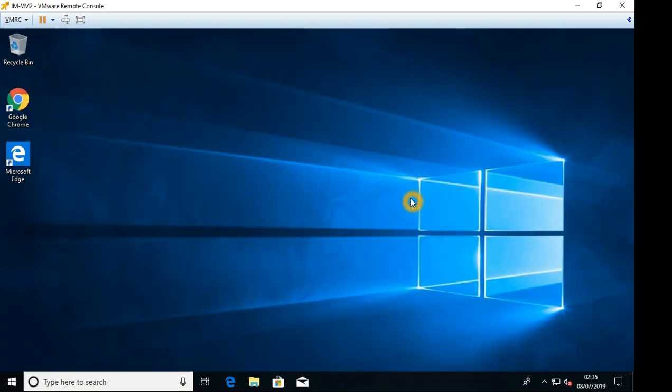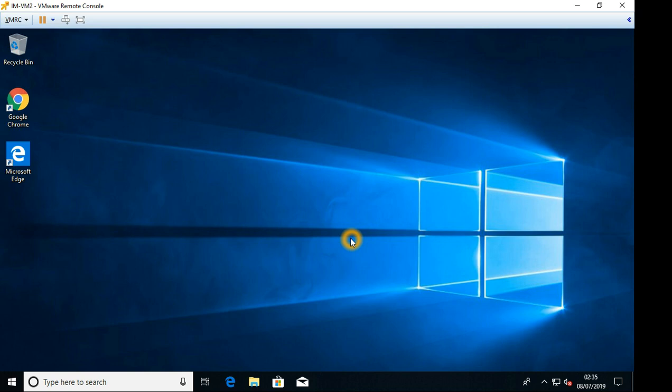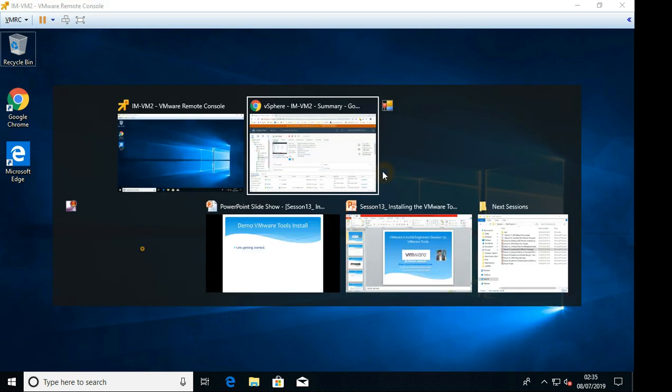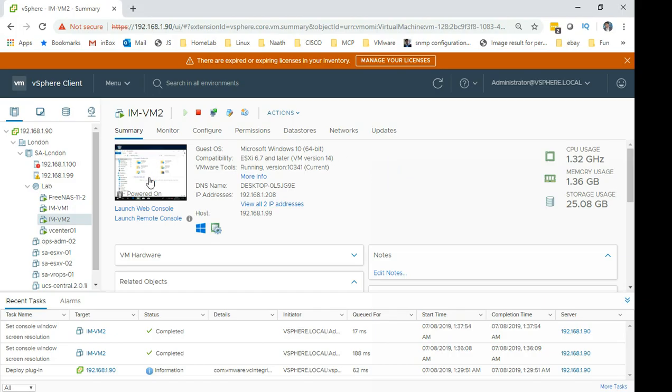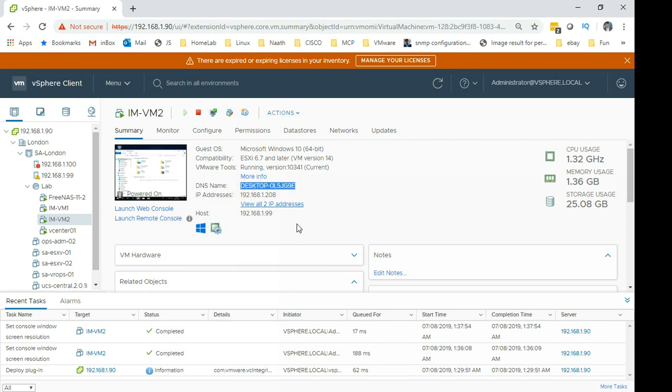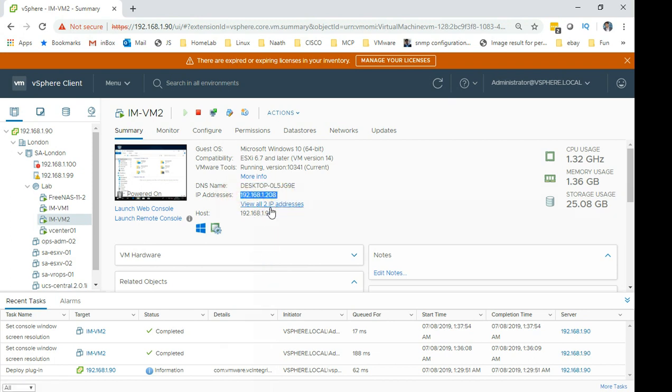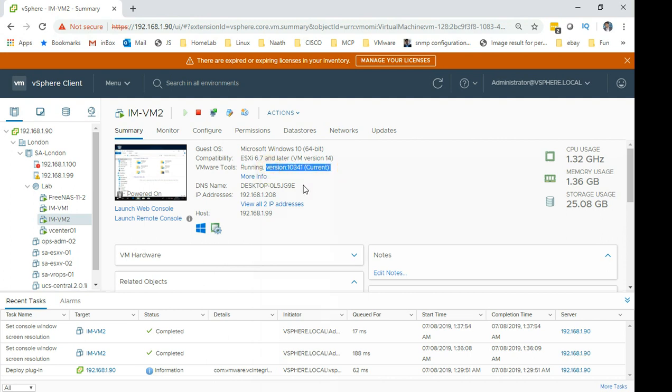Hi guys. Welcome back. So the virtual machine has rebooted successfully. What I'm going to do is I'm going to go back to the vCenter and select the VM. On the VM, on the first instance, you can see that the DNS name has been picked up. So the VMware tools is able to communicate to the guest OS. It has also picked up an IP address, which is 192.168.1.208. In the VMware tools, you can see here, it says running and it also says the version, which is 10341 and it says current.